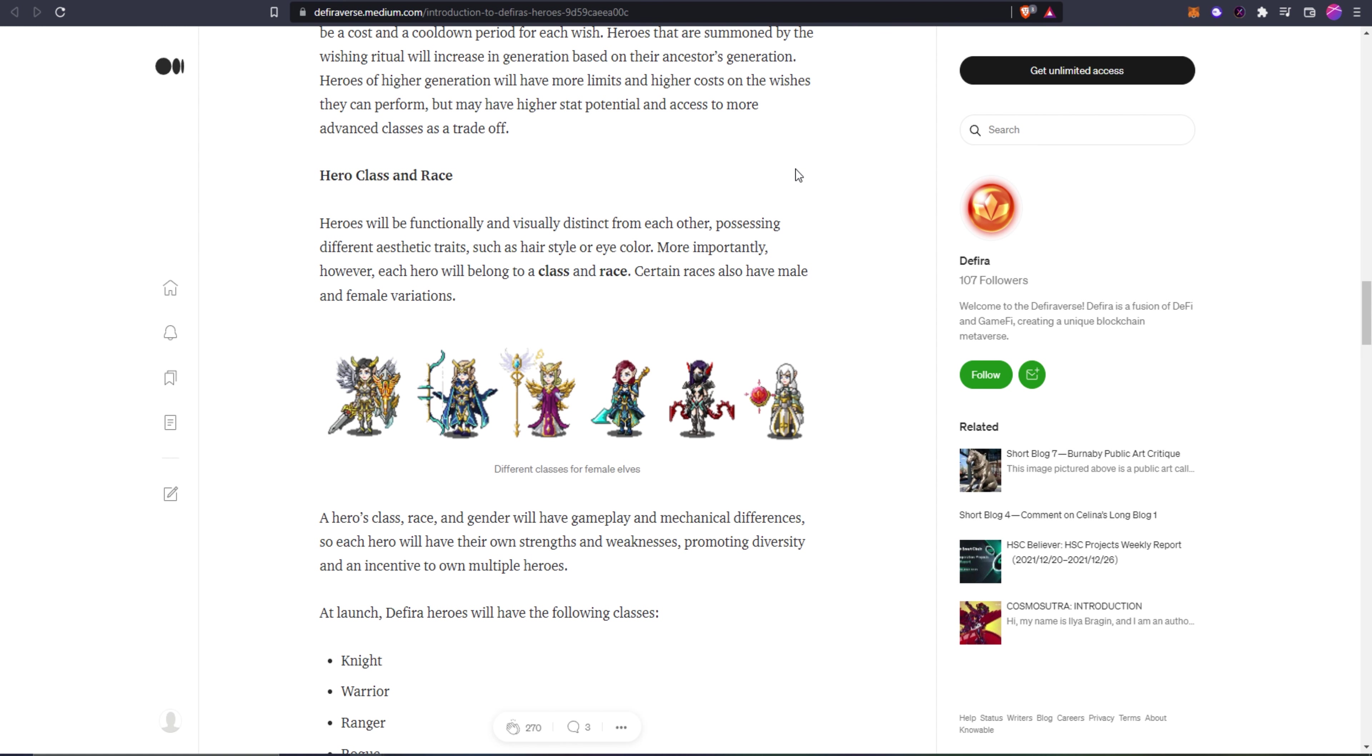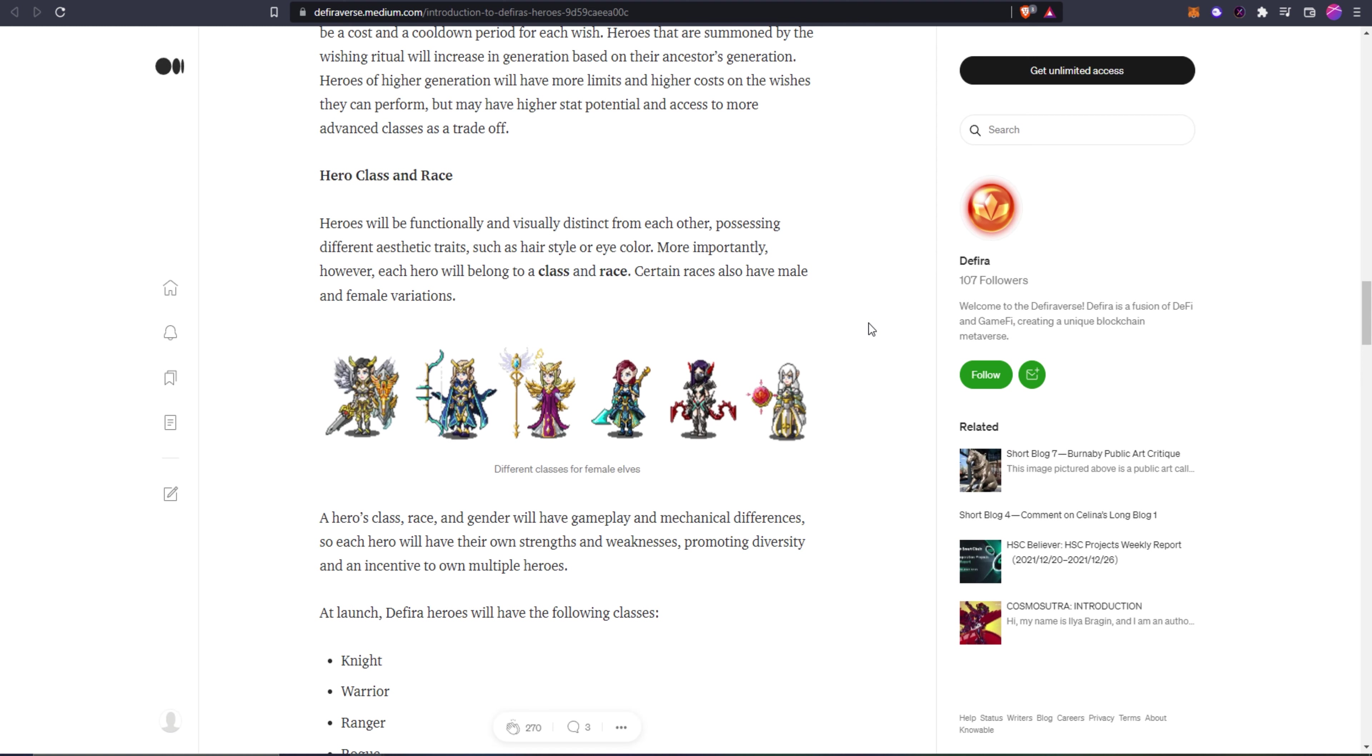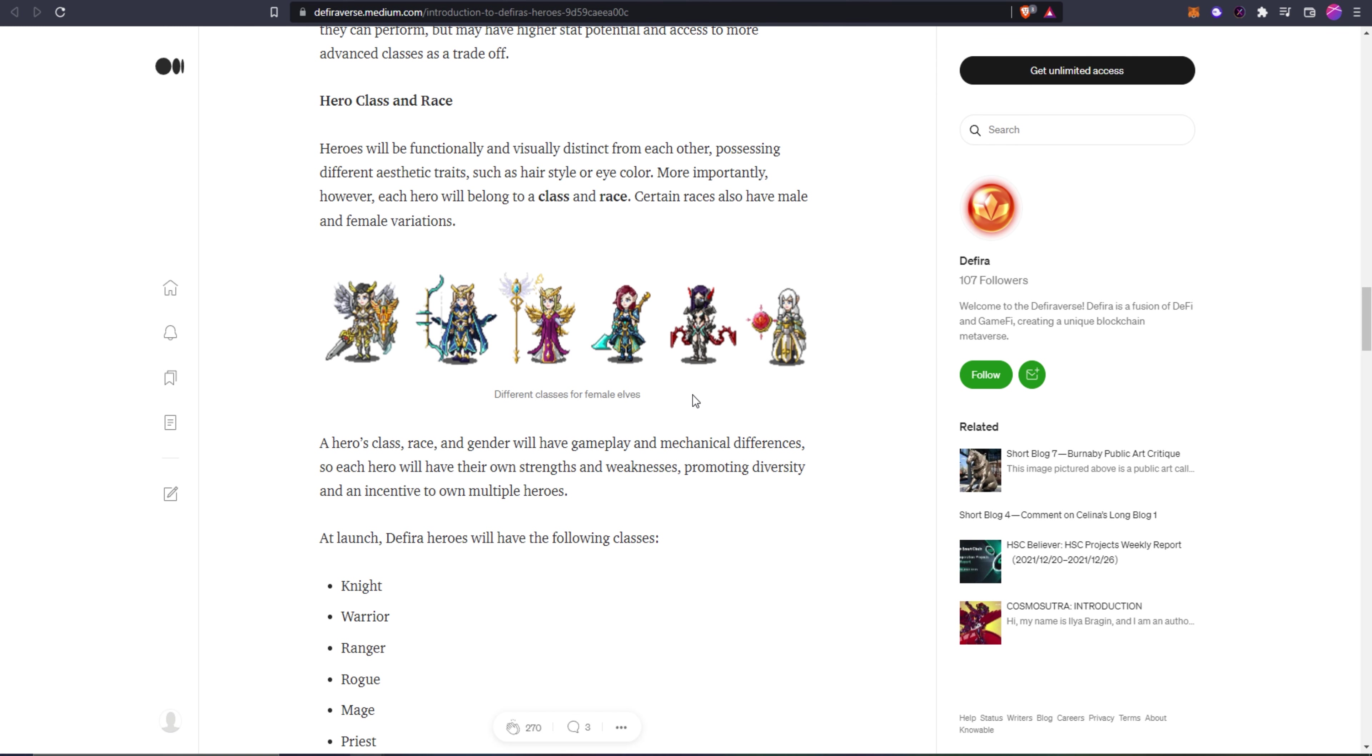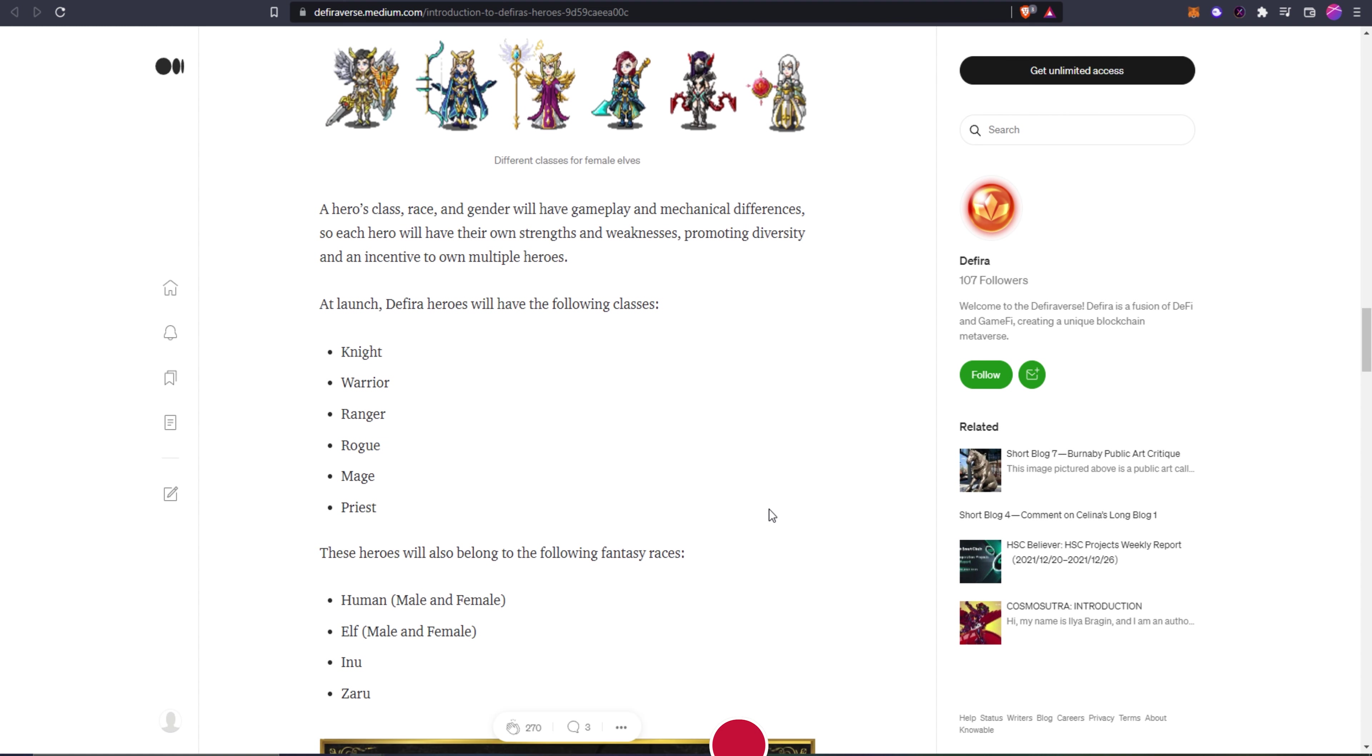Now we're going to go over the classes and the races. Heroes will be functionally and visually distinct from each other possessing different aesthetic traits such as hairstyle and eye color. More importantly, each hero will belong to a class and race, similar to pretty much any MMO. Certain races will also have male and female variations. Here's an example of how the different characters are going to look. These are all female characters here but I really think they did a great job with the stylization, like the armor on these characters.